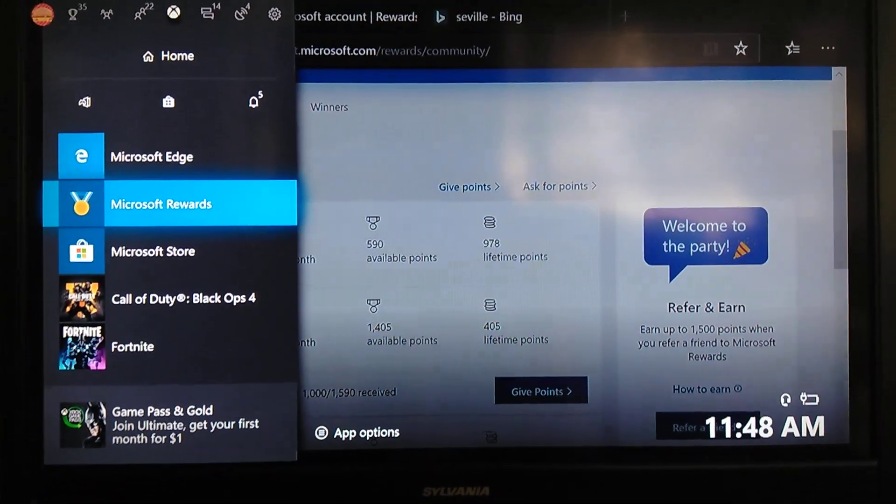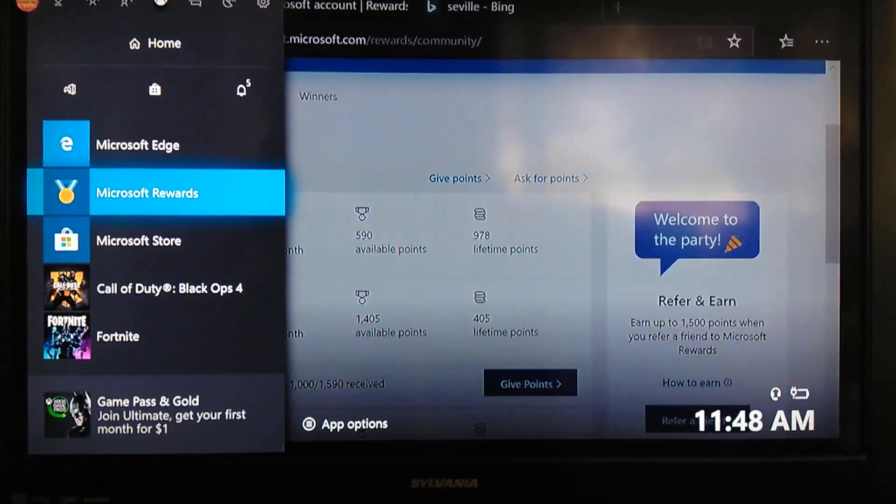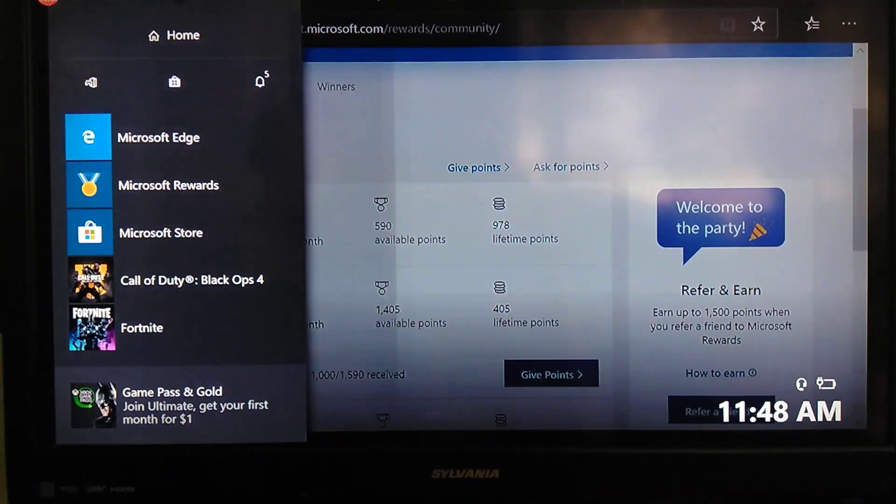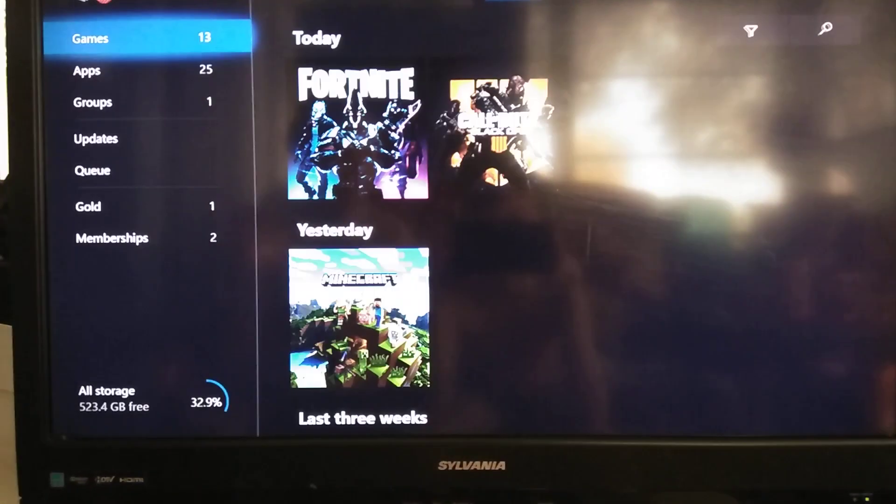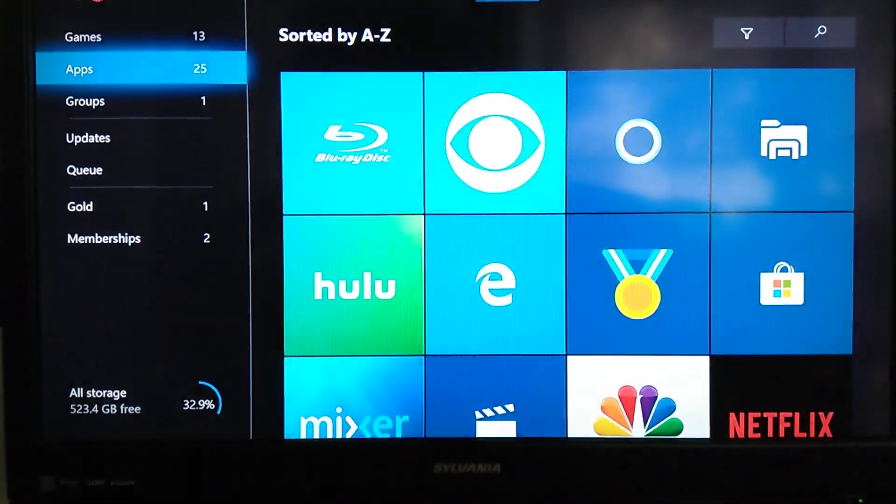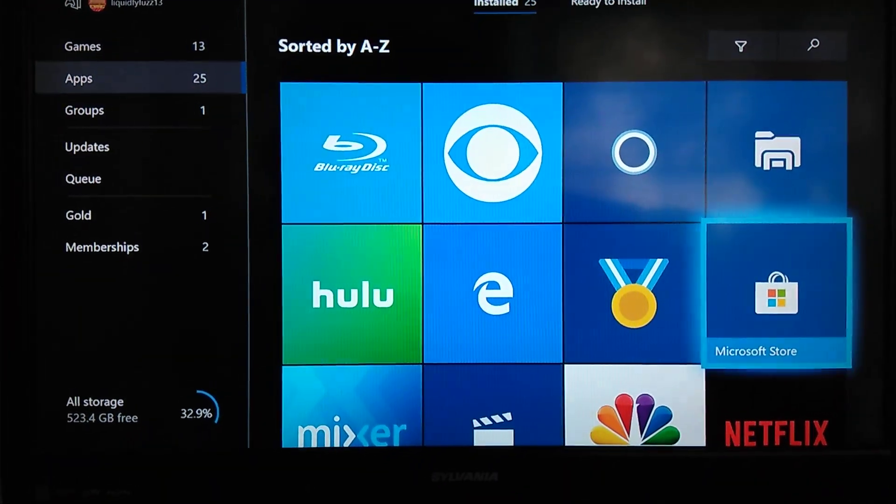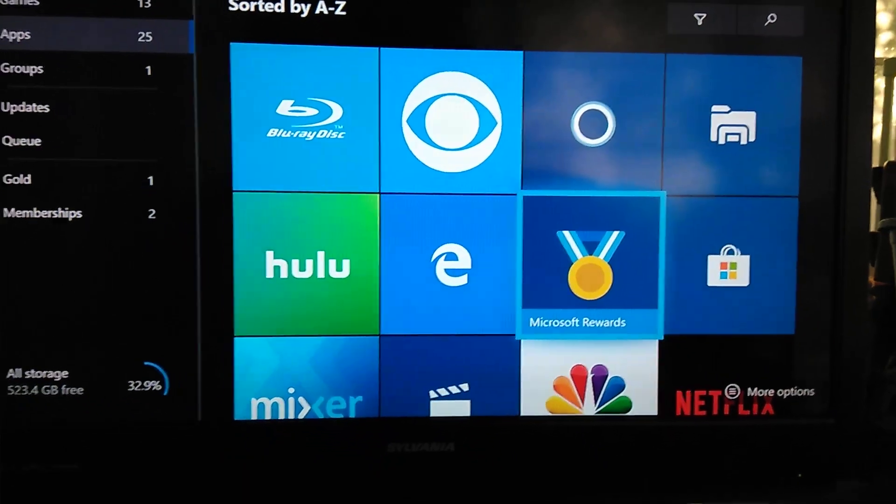You want to scroll down until you see Microsoft Rewards, which will usually be in My Games and Apps. You select All, you go down to Apps. It'll be right here. Microsoft Rewards.